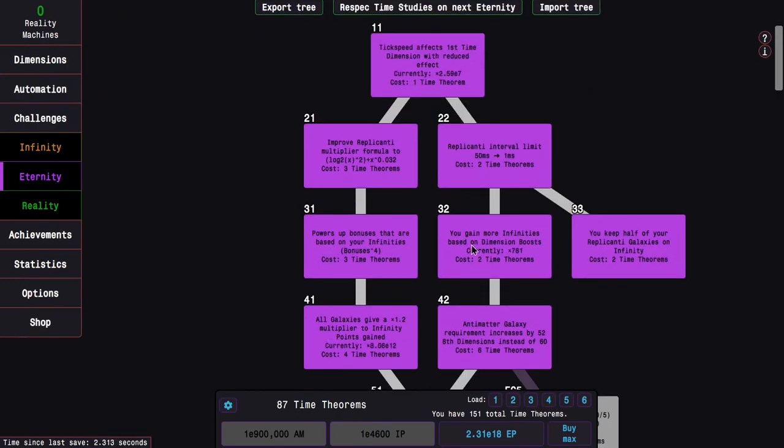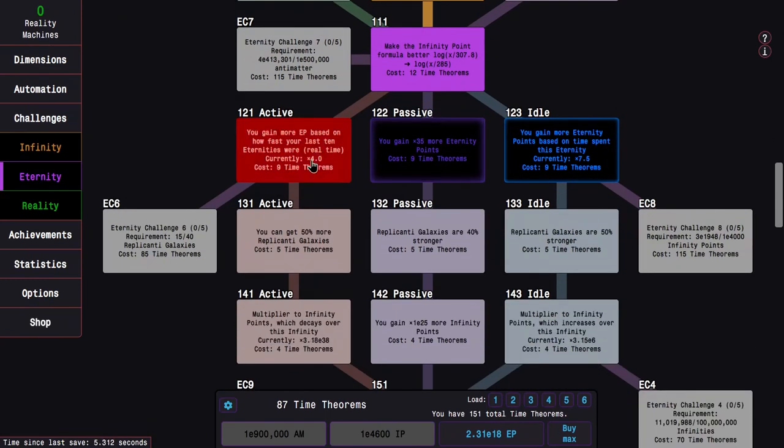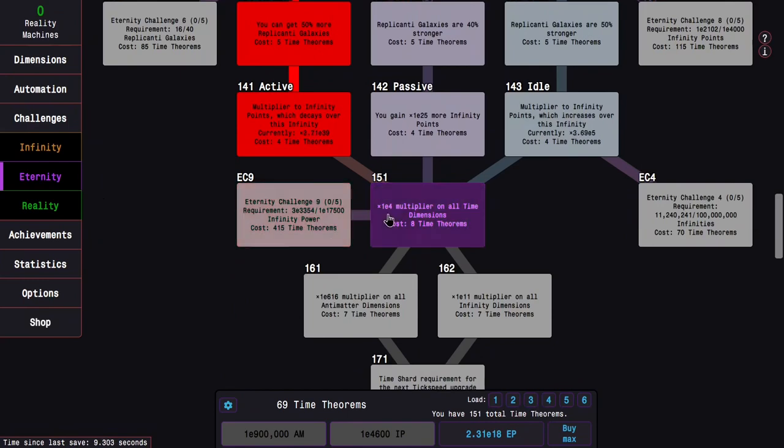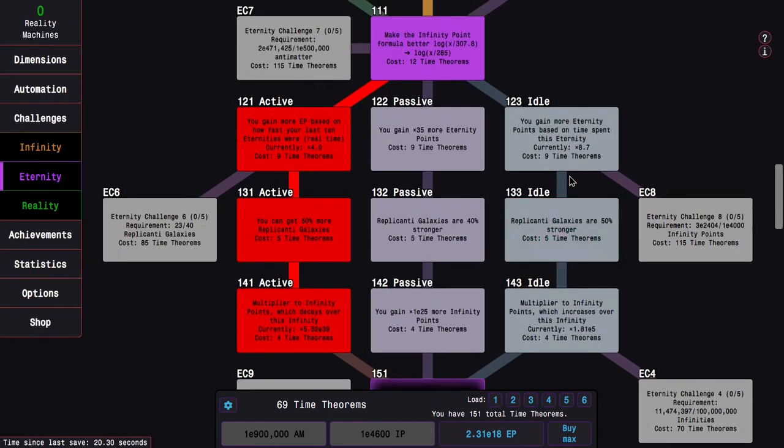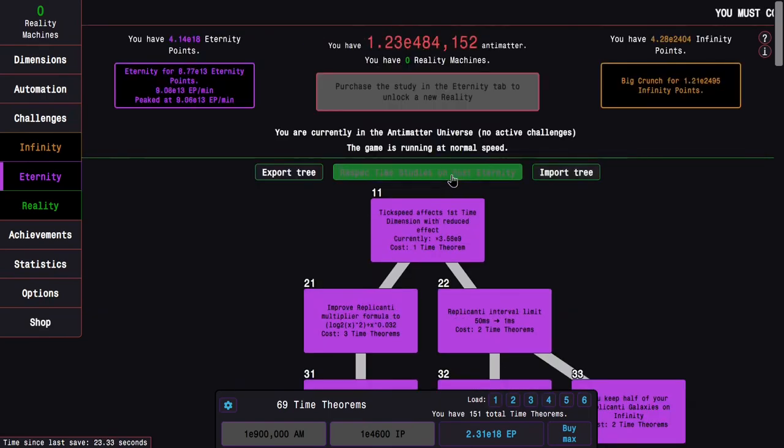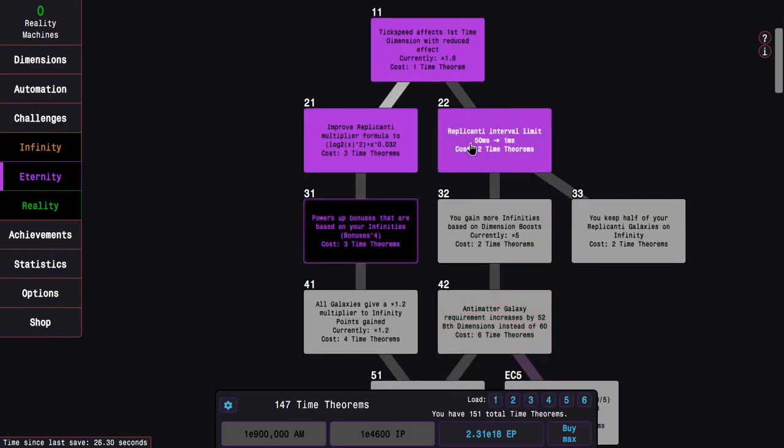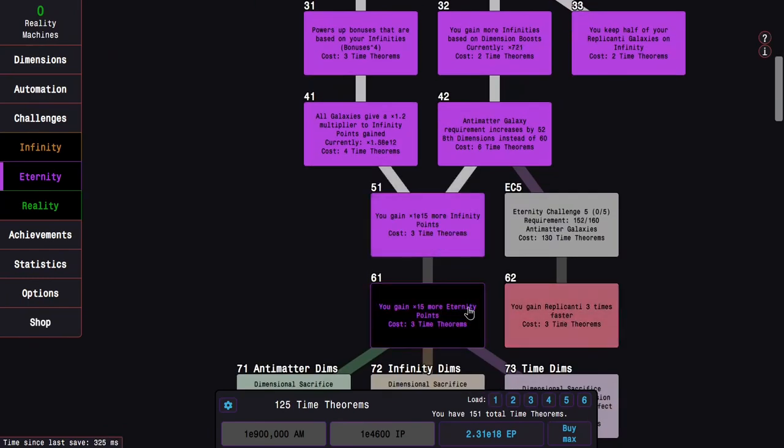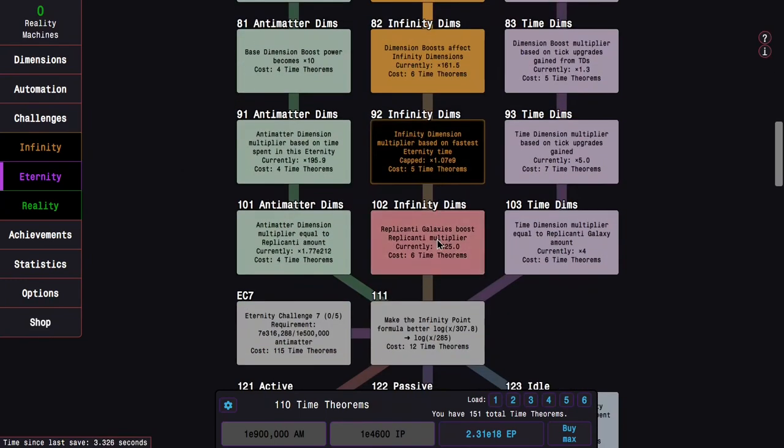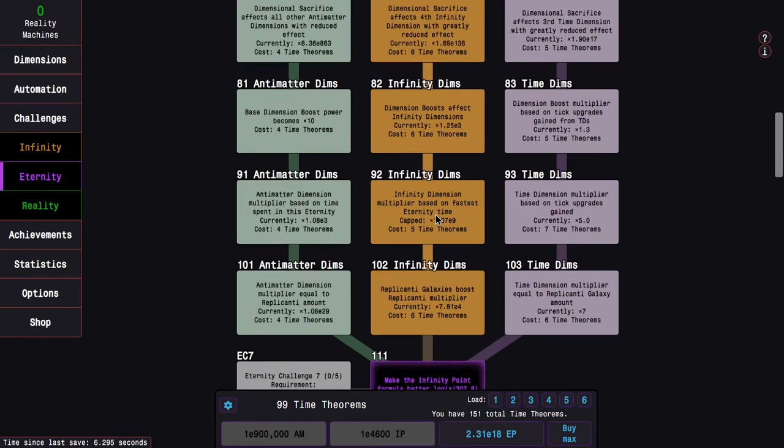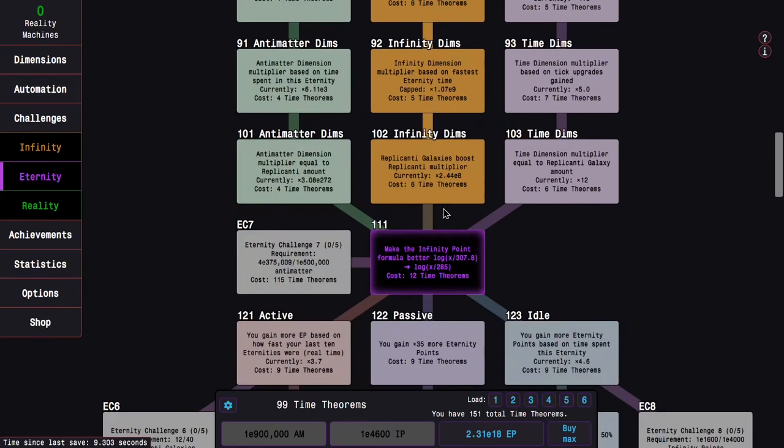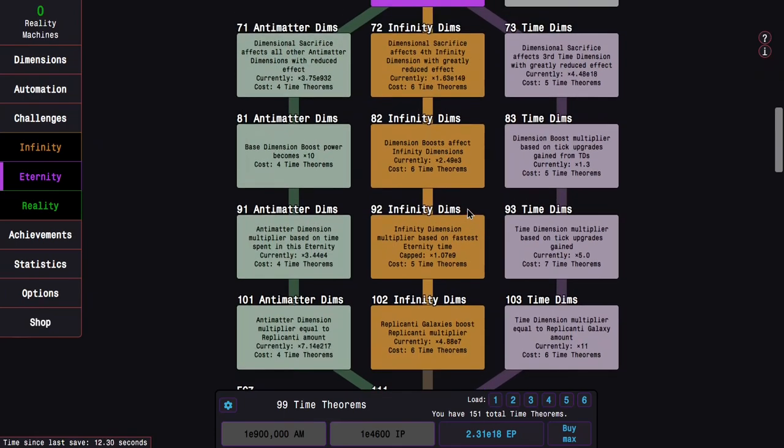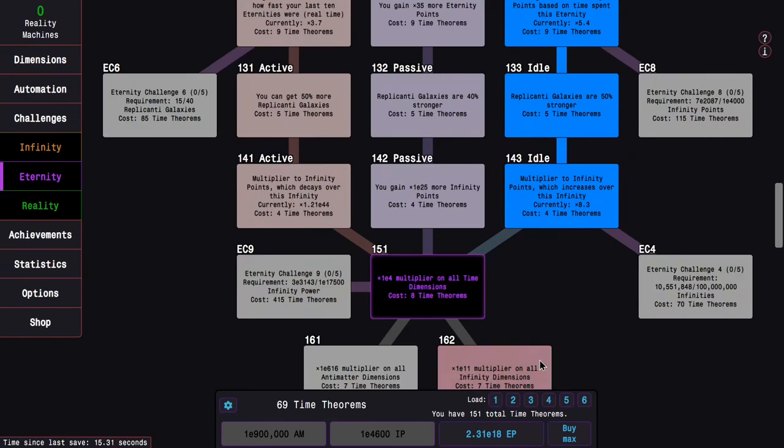It's probably better just to go like this, because it's based on dimension boosts. I want as many dimension boosts as possible. I'm probably going to go active because I don't need to hold down R. Although I could go idle if I want to get you gain more eternity points, because I'm going to be in the same eternity for a while.